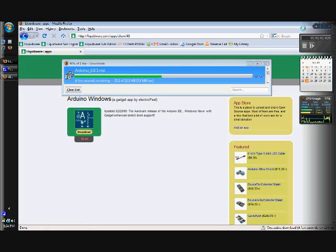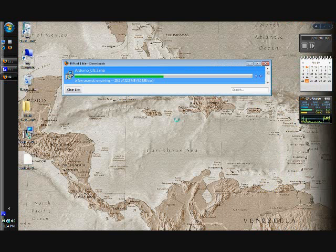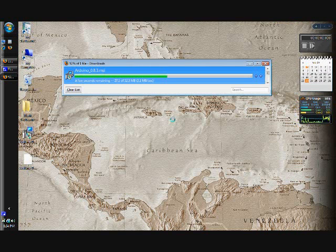It'll take a few minutes to download. It's a pretty big file, 52 MB for the Windows version.